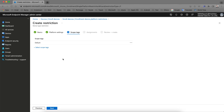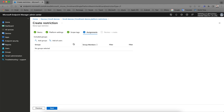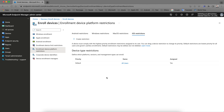Then assign to all users and apply. This is the restrictions setup. Similarly the same approach applies for Android, macOS, or Windows.